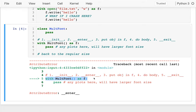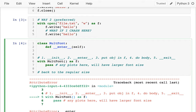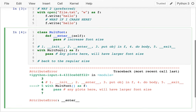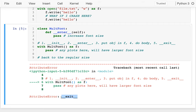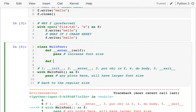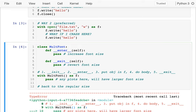Let's try running this. I see a problem — when I try to use the 'with' statement, there's no `__enter__`. So I'll create that: 'def __enter__(self)' — I'll say 'increase font size' and pass for now. Running it again, the other problem is there's no `__exit__`, so I need to create that too — 'def __exit__(self)' — and pass, saying 'revert font size'.